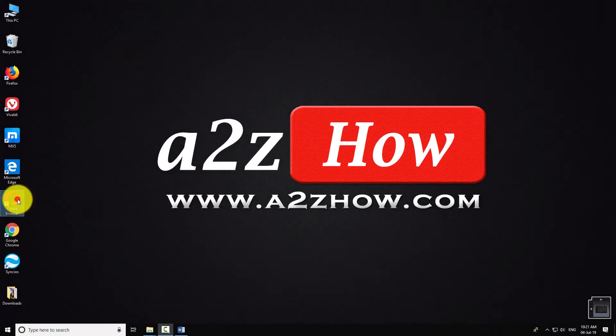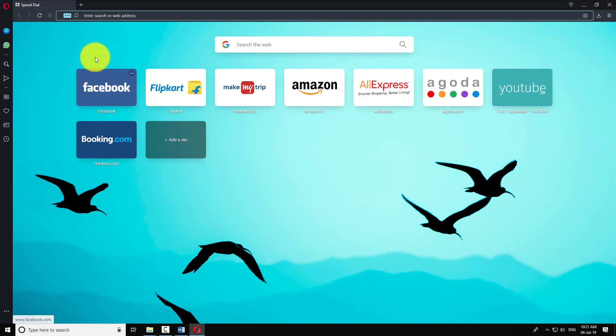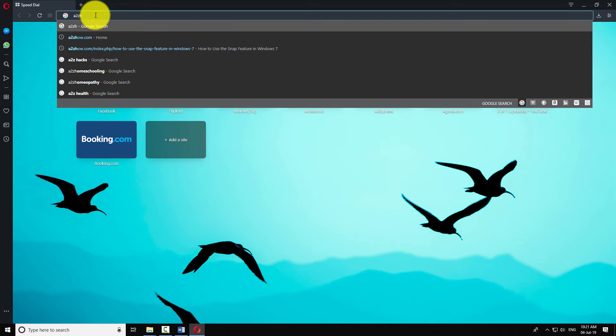Open Opera Browser on your computer. Navigate to the web page you want to save.